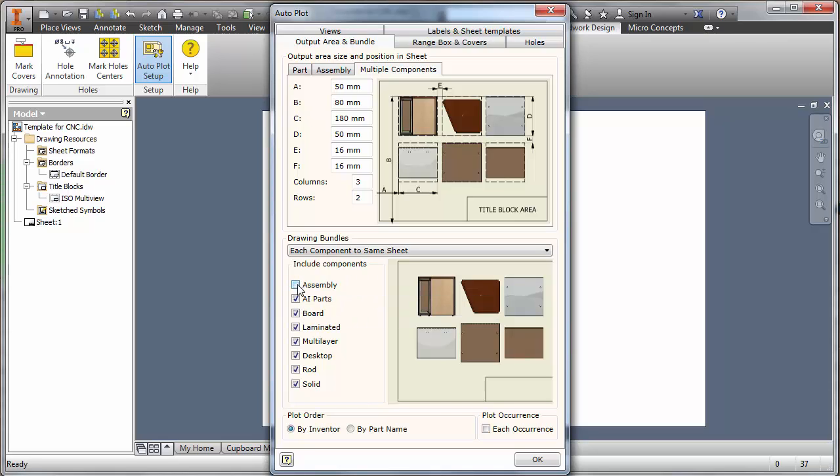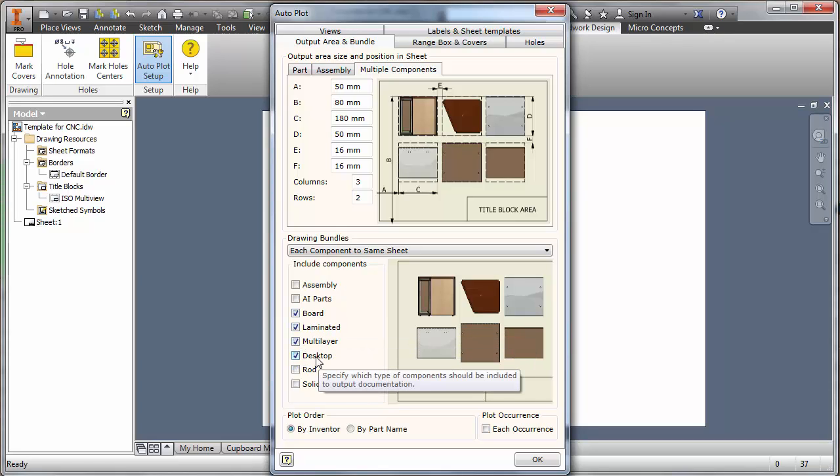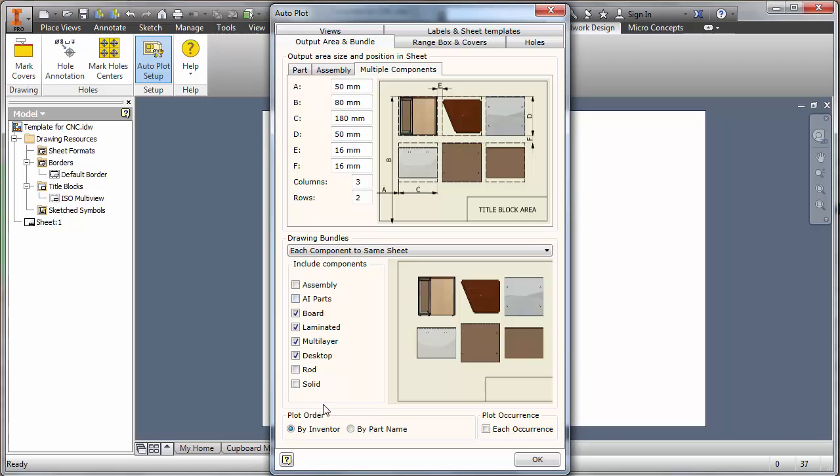I can simply remove the assembly, the parts, the rods and the solids and just concentrate on the boards, the laminated boards, multi-lab boards and a couple of desktops if there were desktops in that design. So that's pretty much we're good to go in that area.